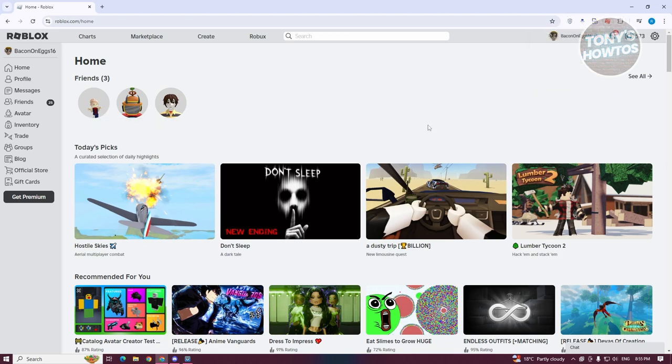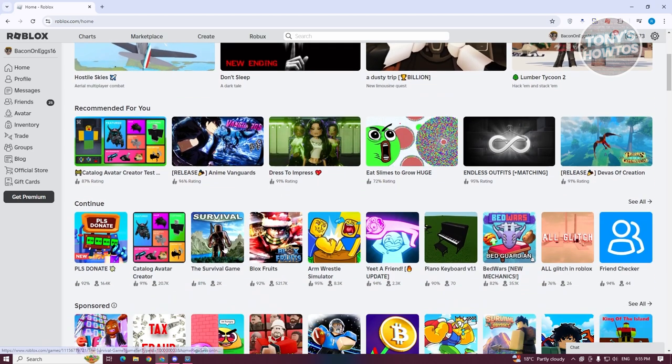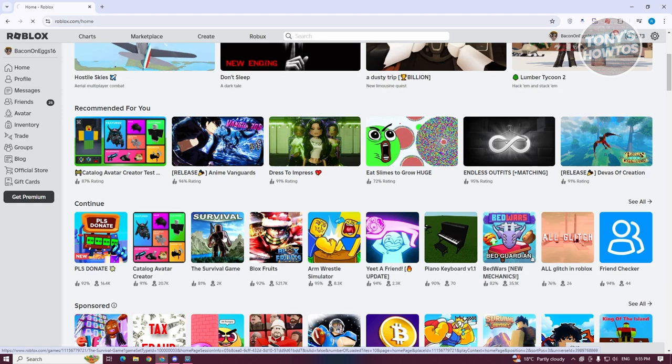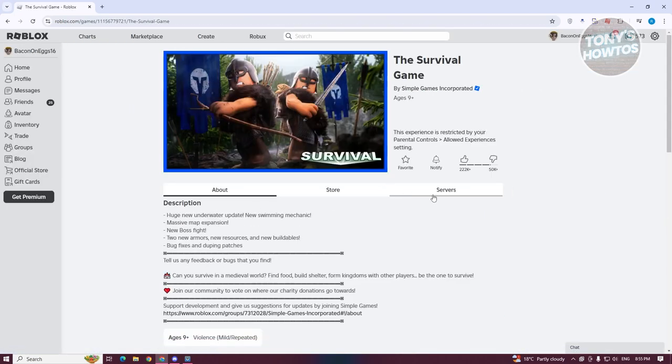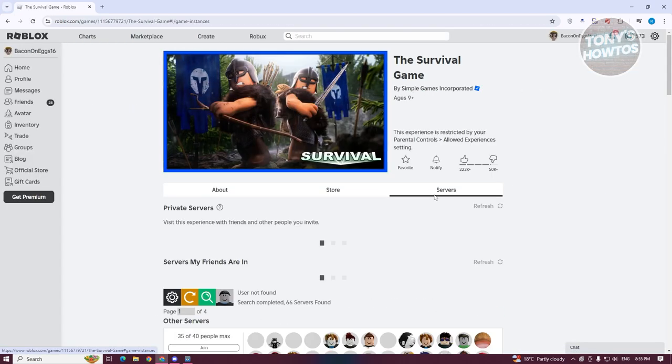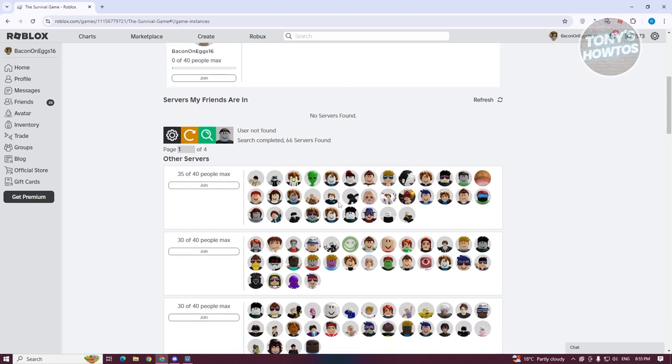The next thing you want to do is search the game that they frequently play. For example, let's open up the survival game here. Under this game, let's go to servers. As you can see, immediately, the look of the server section or page here is now different.